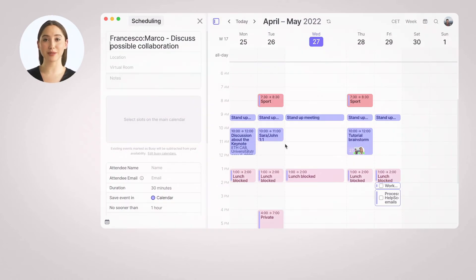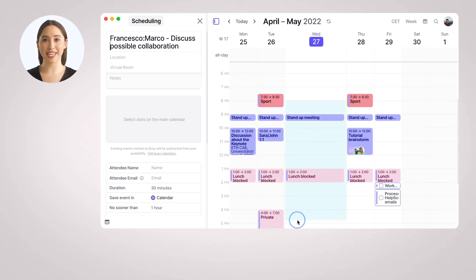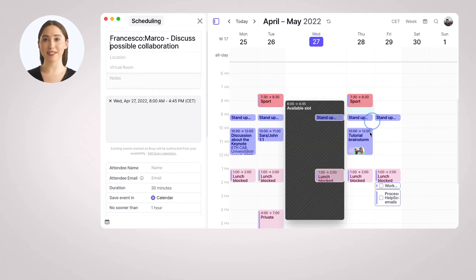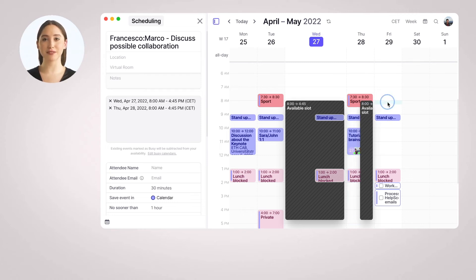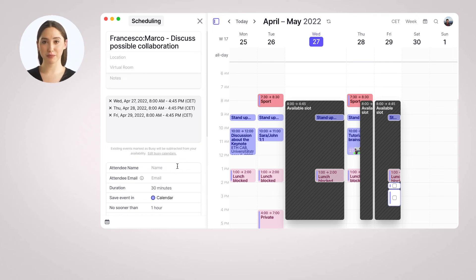Let's imagine you need to arrange a meeting with a possible business partner. Given the importance of the meeting, you might want to offer many different options, but at the same time, you don't want the meeting to be booked too far ahead in the future. In this case, you can create a one-time Morgan link and select only the slots you think could work best.